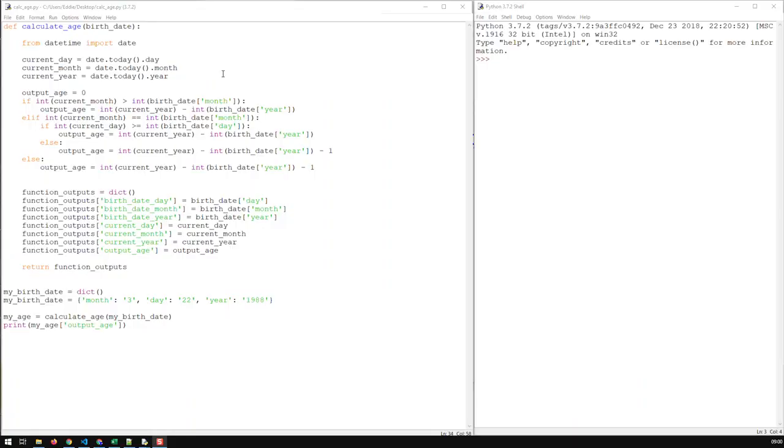Here I have a function called calculate_age which basically calculates the age of somebody and all it needs is the birth date. Now it just takes one input.